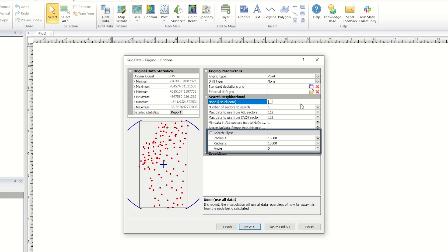The search ellipse defines the shape and size of the searchable area around each grid node used to calculate that grid node's Z value. Data points that fall outside of the search ellipse for a grid node are not considered when calculating that grid node's Z value.